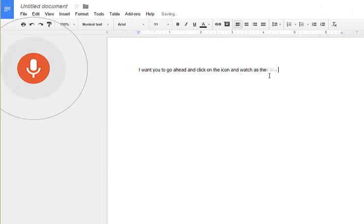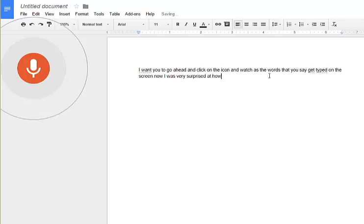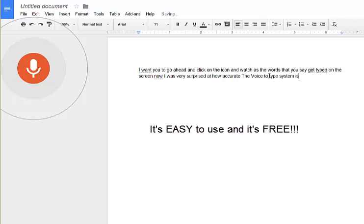Watch as the words that you say get typed on the screen. I was very surprised at how accurate the voice-to-type system is, so I want you to check it out for yourself.